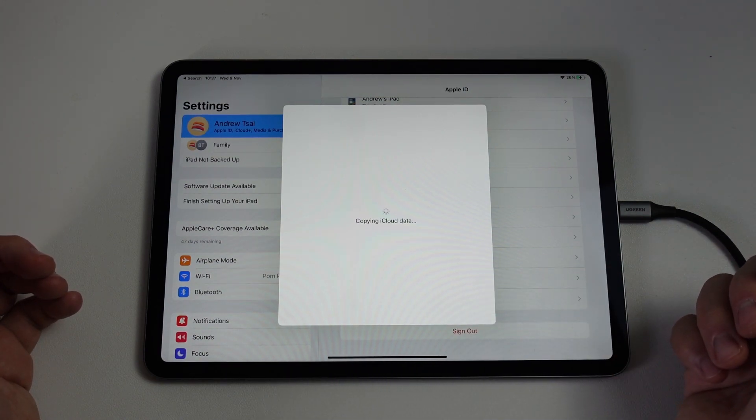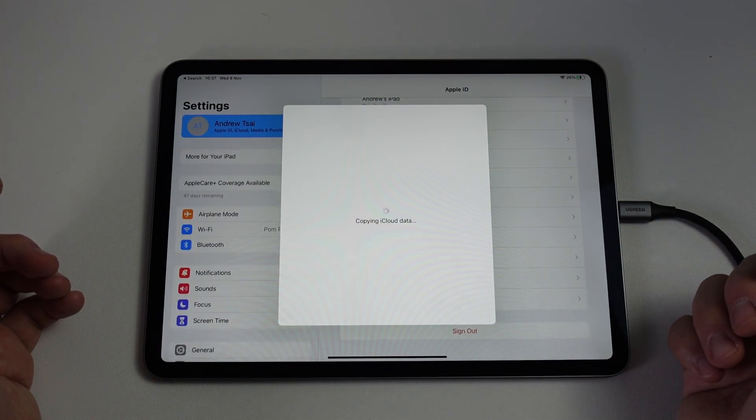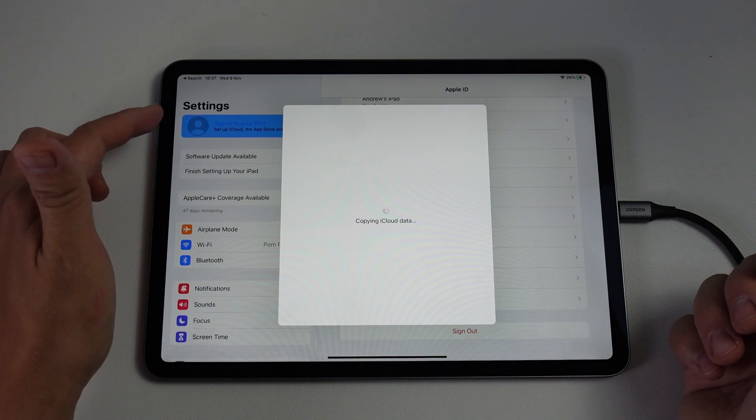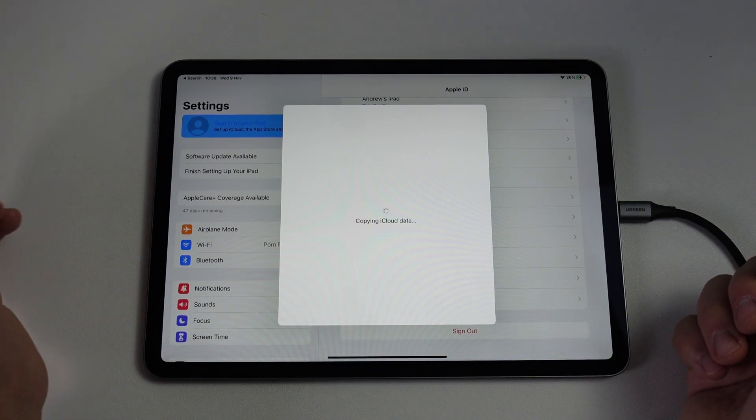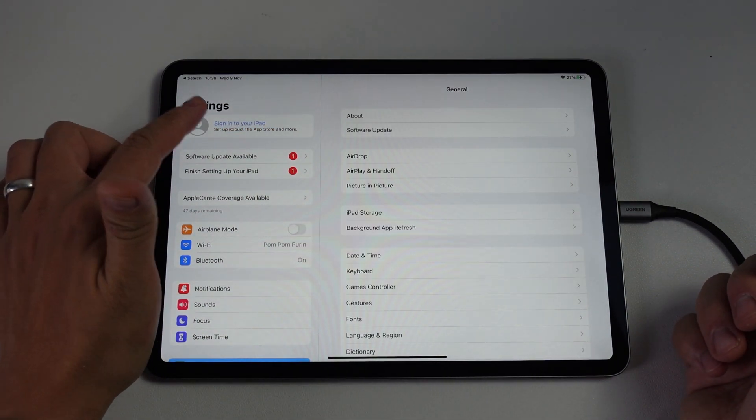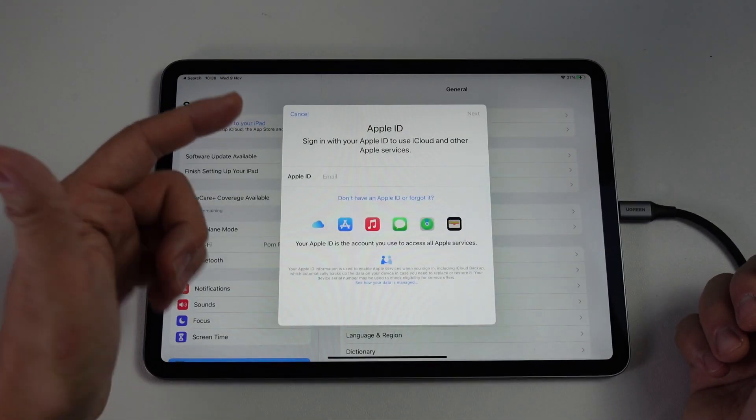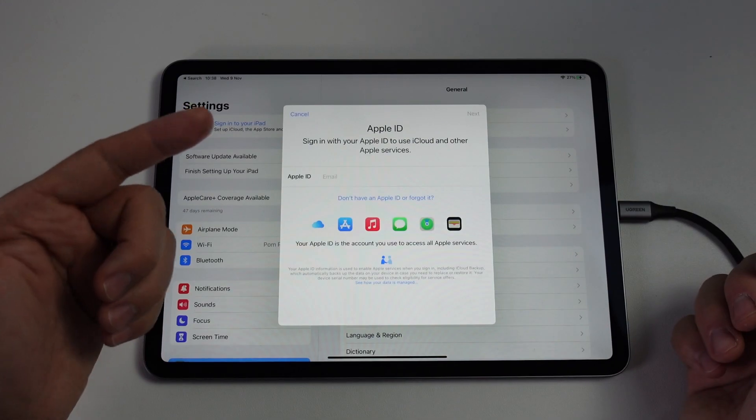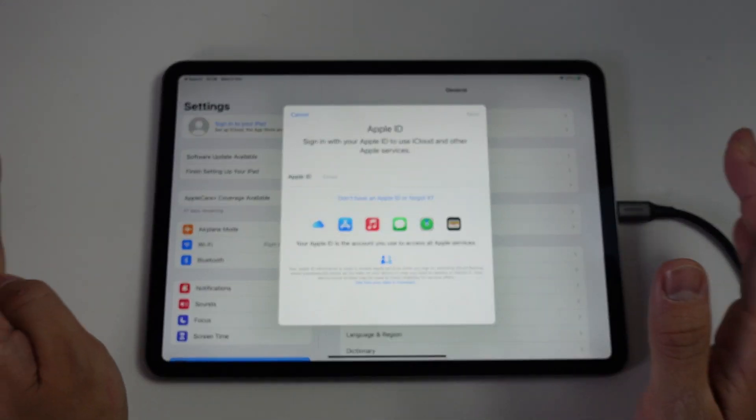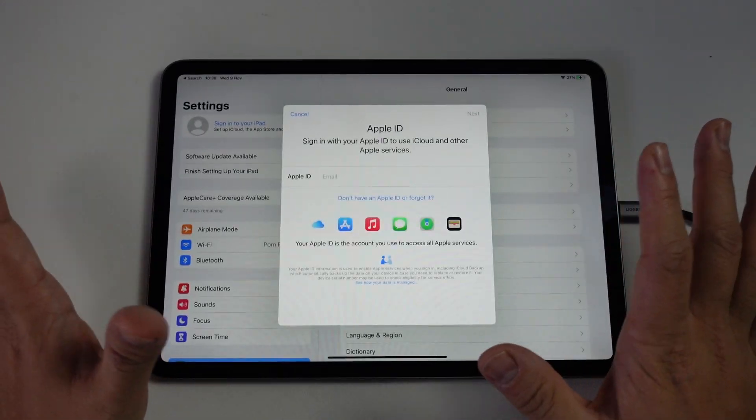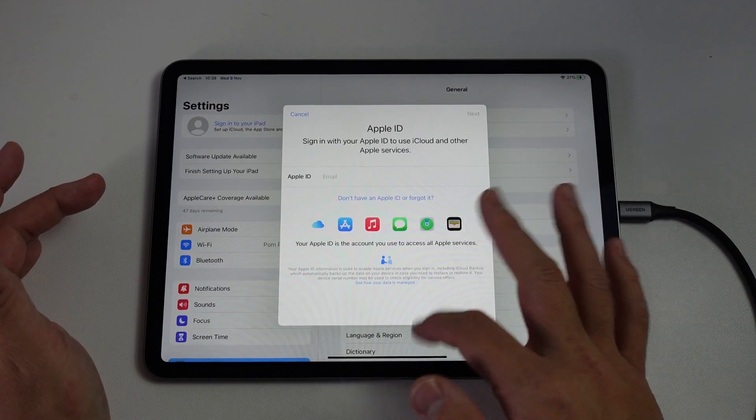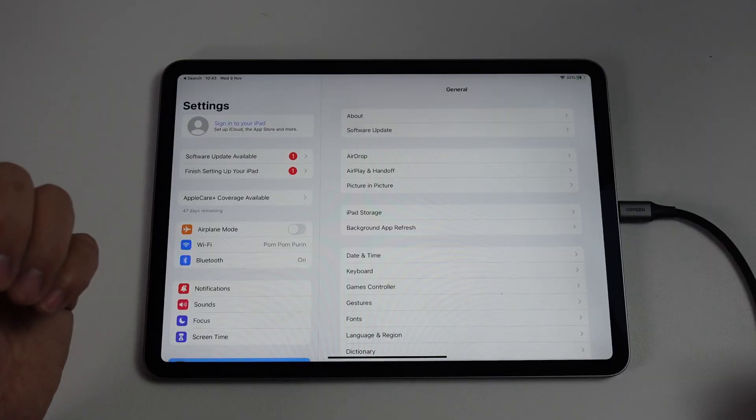Now it's saying it's copying iCloud data. You can see here that iCloud is being signed out in the sidebar. And now we have the option here to sign into Apple ID. We don't have an iCloud account attached to this iPad anymore. You've now signed out of this iPad.